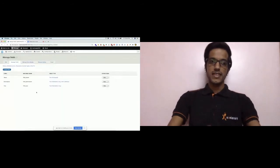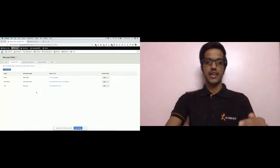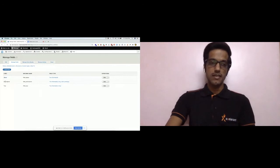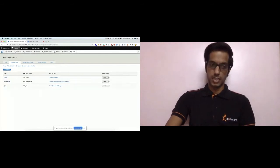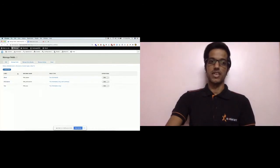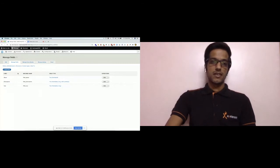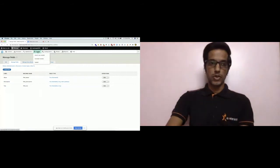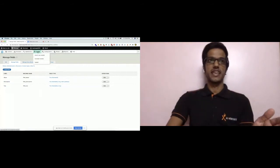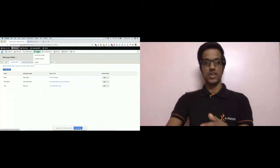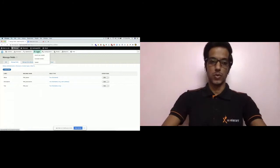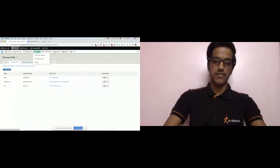In the Manage Fields section of this content type, I have added three text formatted fields: the About field, the Description field, and the Tips field. I have also created a custom module today called Filters 101, which will create a custom filter plugin for us. Let's install it now.